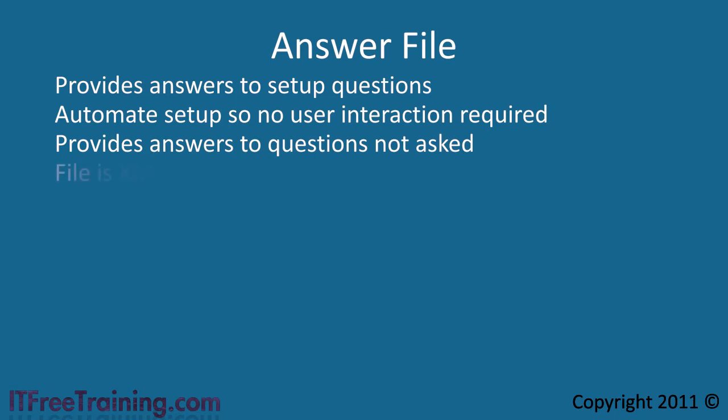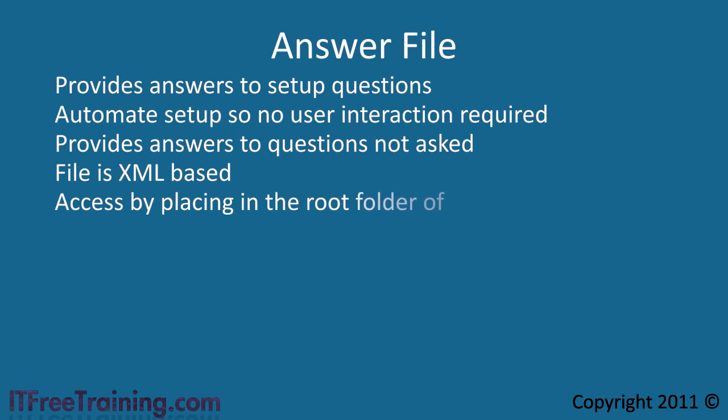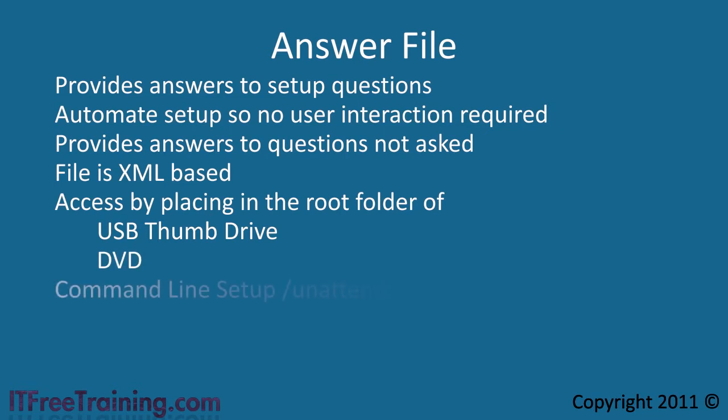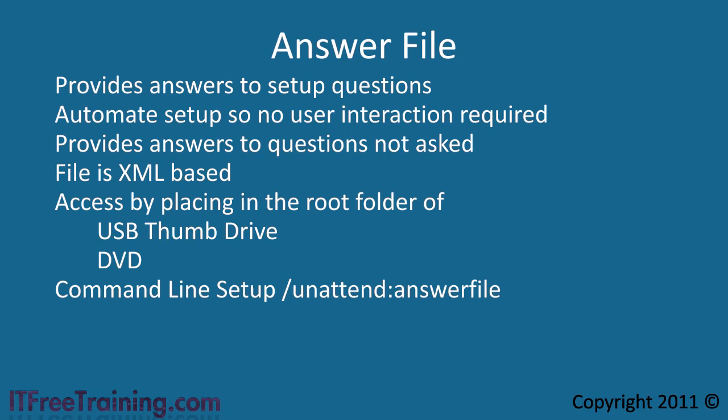The file is in XML format and thus you can create and edit it in Notepad. However, it's best to use the tool supplied by Microsoft. Once you've created the answer file it can be placed in the root folder of a USB thumb drive, added to the root folder of the DVD, or if the setup is run from the command prompt the answer file can be added with the command line switch unattend.